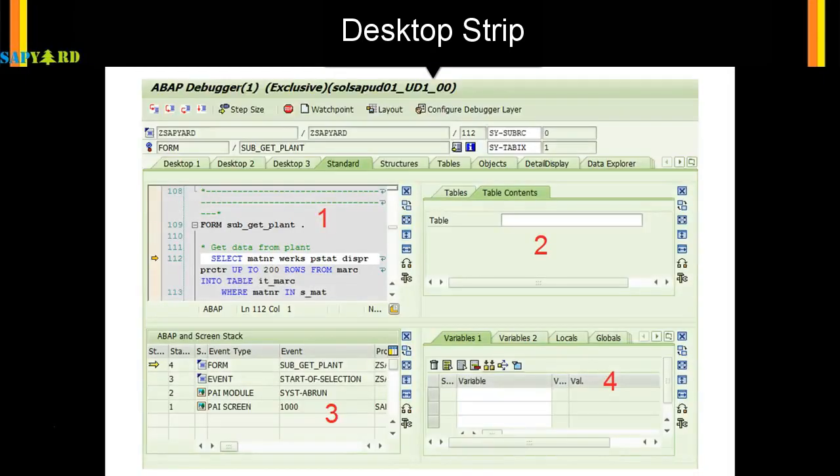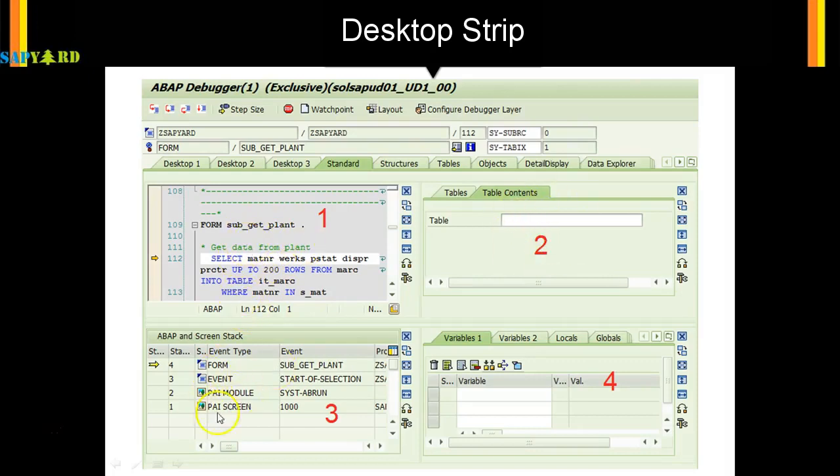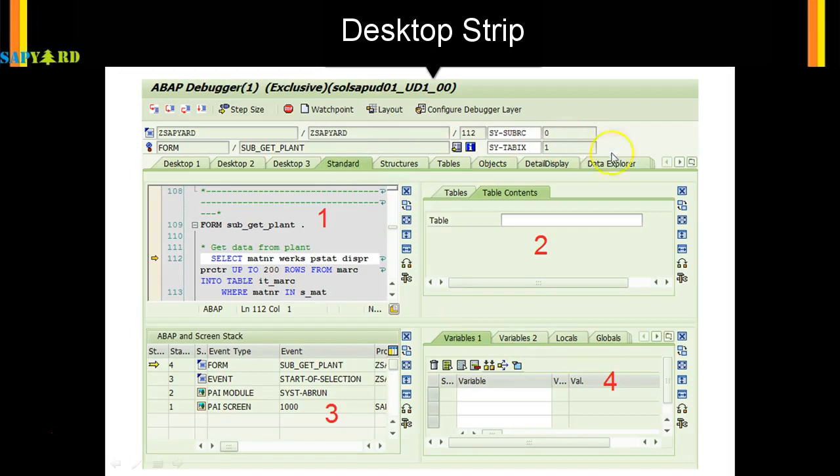Next, the debugger desktop can show up to four tools. In the left-hand side there is code, the second is showing the table, the third is showing the ABAP stack, and the fourth is showing the variables. There are 12 desktop element tabs but only four can be seen at one time. You can choose what you want to see in those four screens.